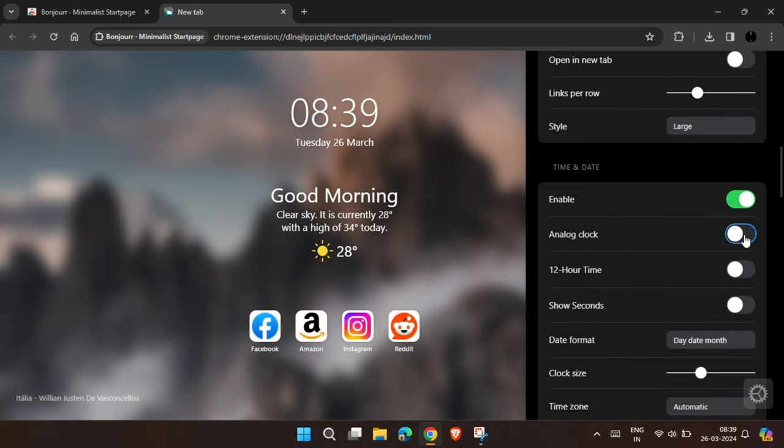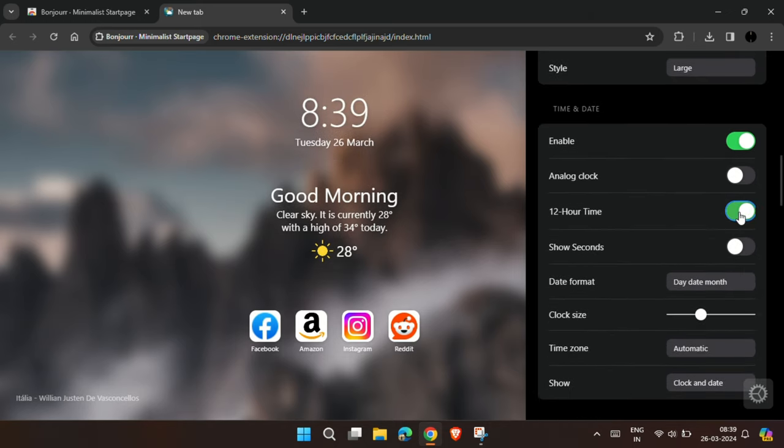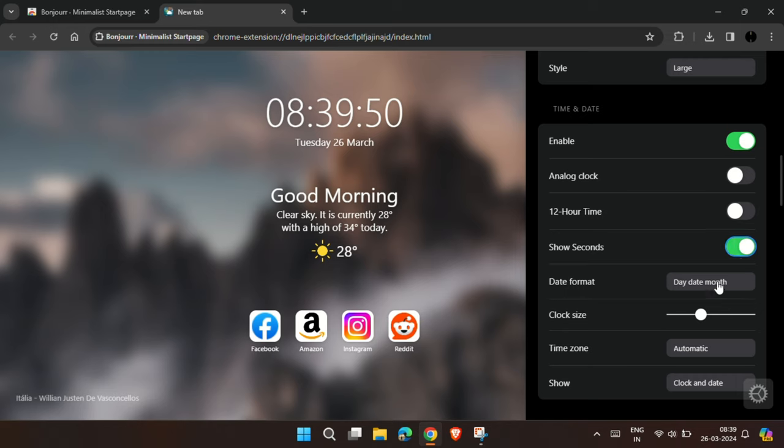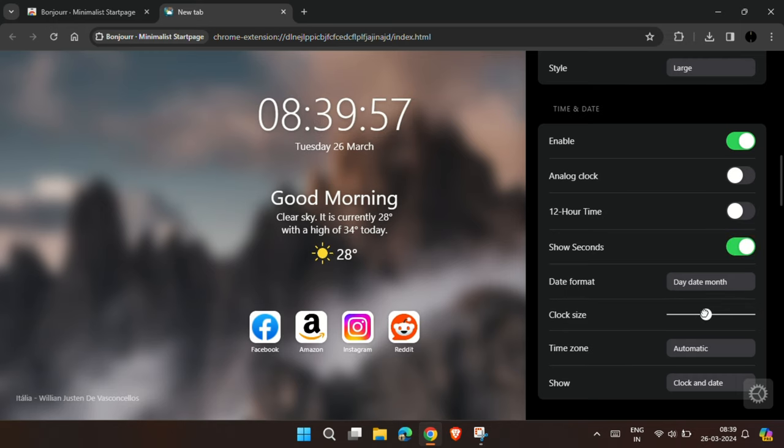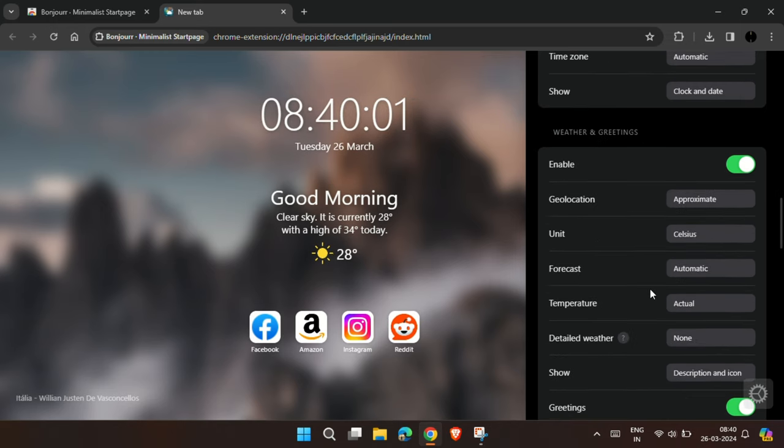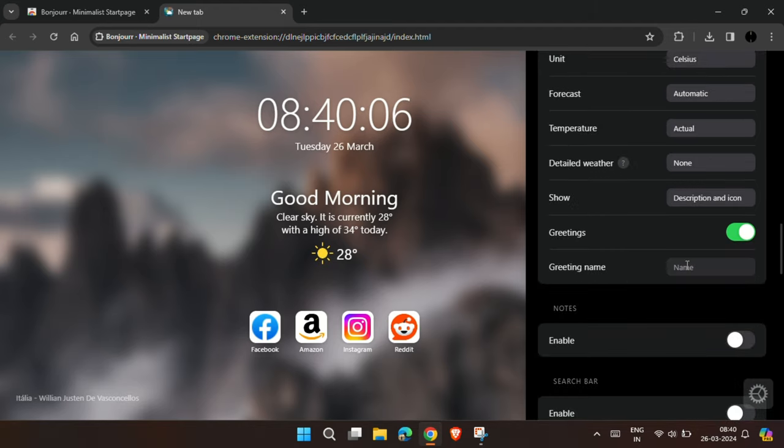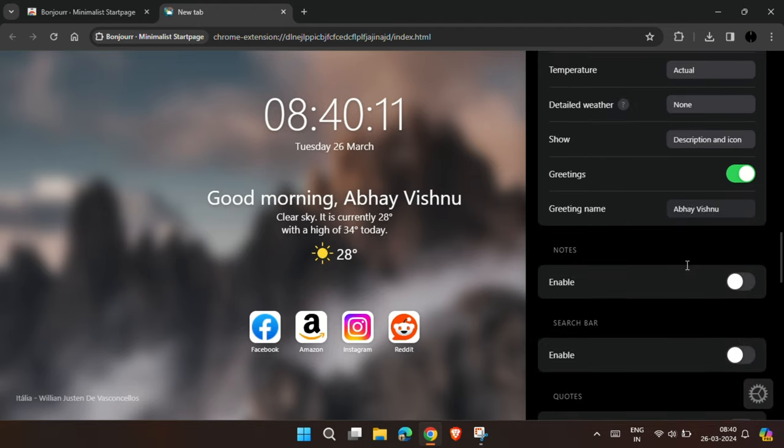Below the Quick Link tab, you will find Time and Date tab, where you can customize the time and date format and look. Below it, you will find Greeting Name, where you can type your name, which will appear on the home page.